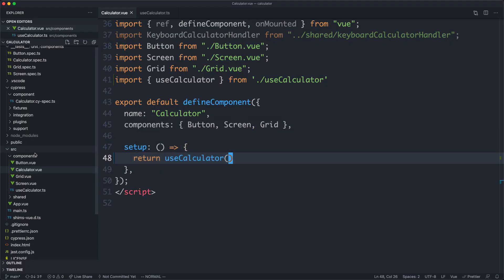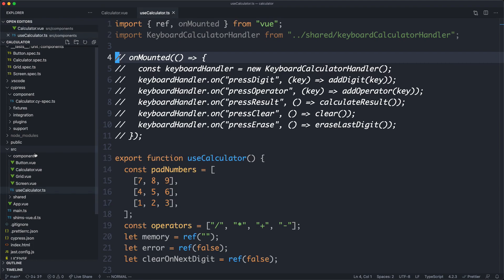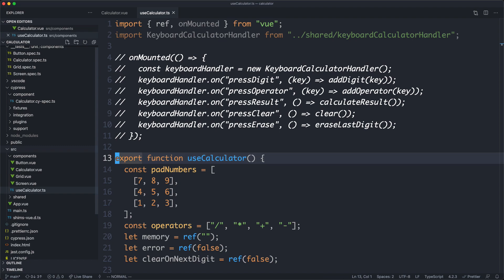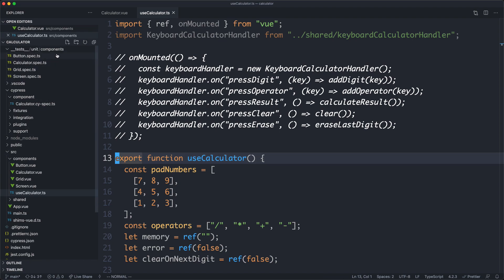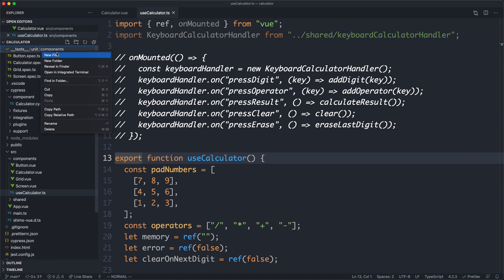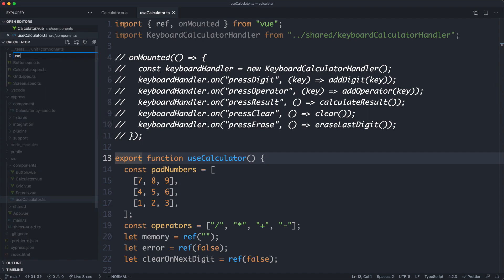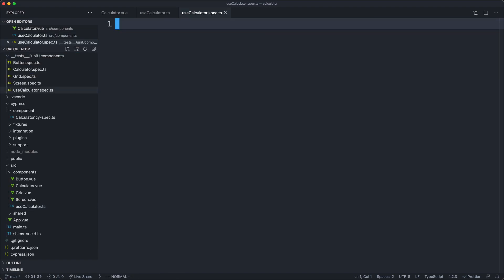This might seem like a small refactor, but it actually gives us a lot of value. What we're now able to do is test this in isolation. We don't have to actually mount our component. So let's go ahead and see how that might look. It's not going to be perfect, but it's definitely going to be an improvement, at least if we decide we'd like to scale our system. If you decide you're happy with the size of a system, you don't really need to make these refactors. These are just ideas to keep in mind as your system does grow.